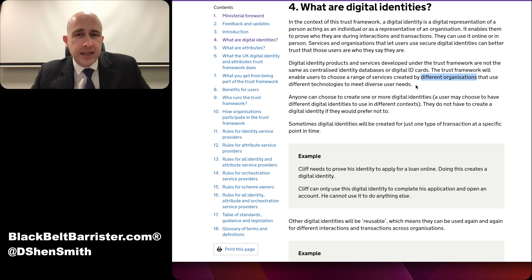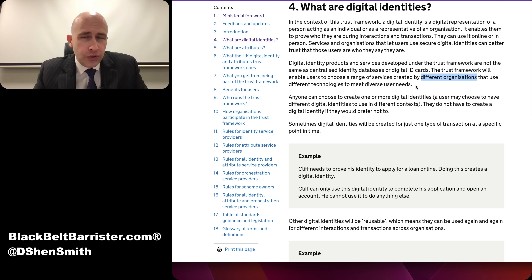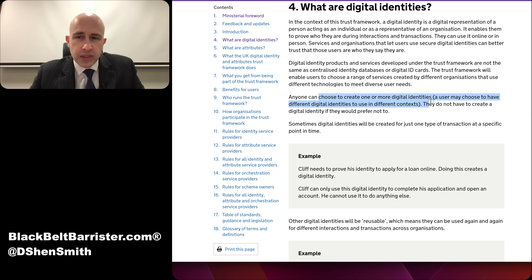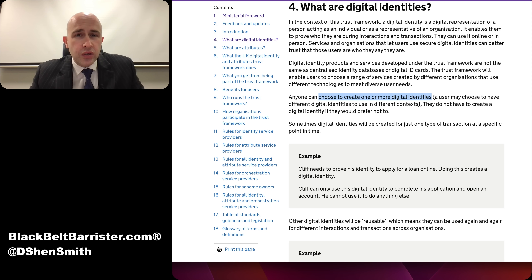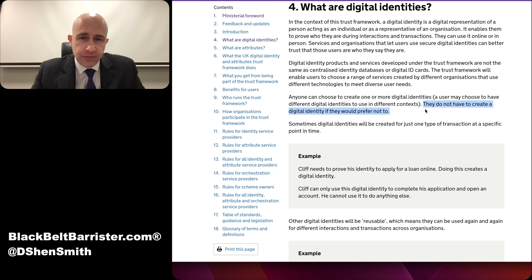So when might you need a digital identity? You might want to prove who you are for all sorts of reasons, moving away from the typical name, date of birth, address and bank statements to prove who you are. You would essentially have a digital identity with which you can prove all of that. Anyone can choose to create one or more digital identities, and a user may have different digital identities to use in different contexts. They do not have to create a digital identity if they prefer not to — it's an optional thing.